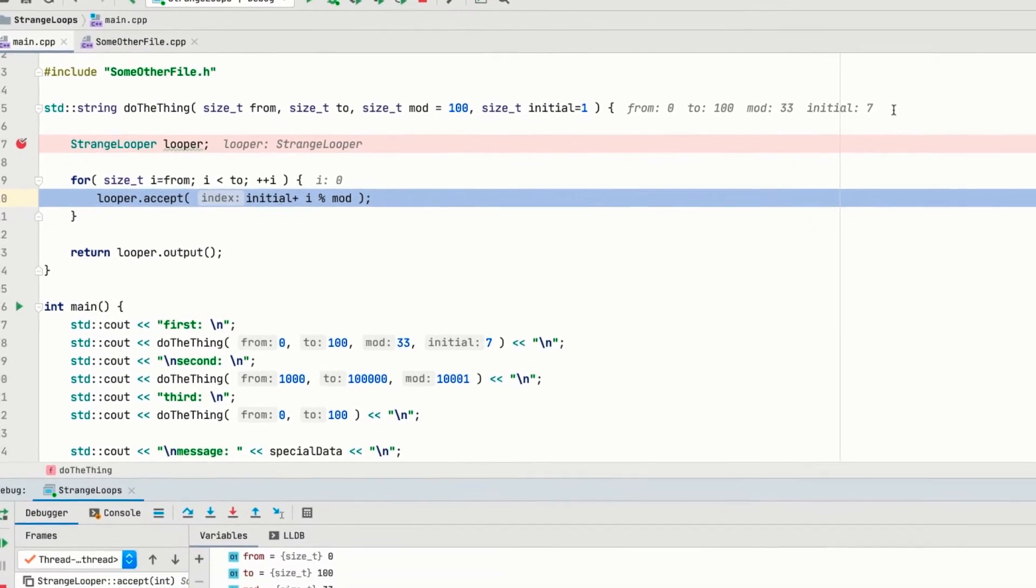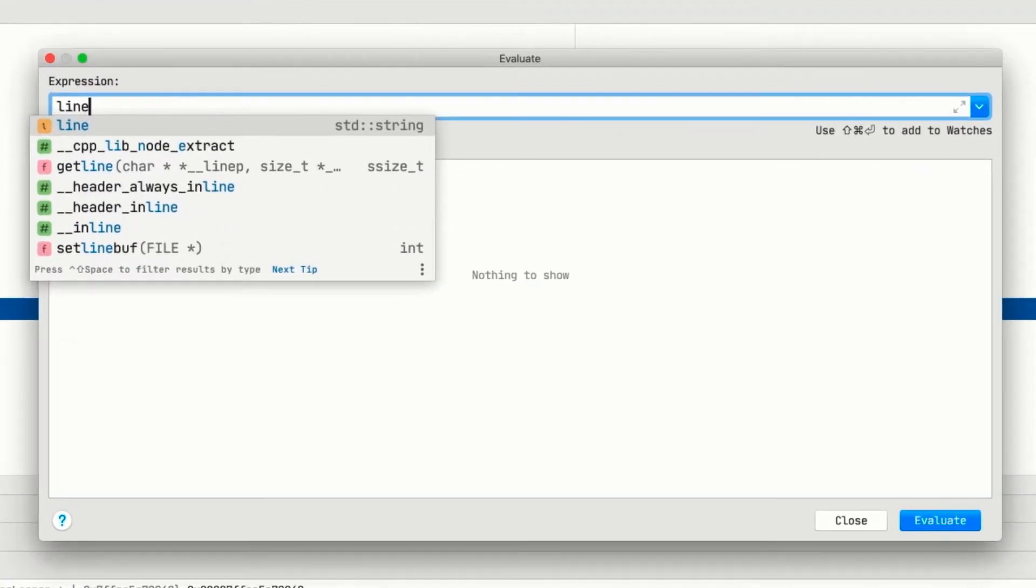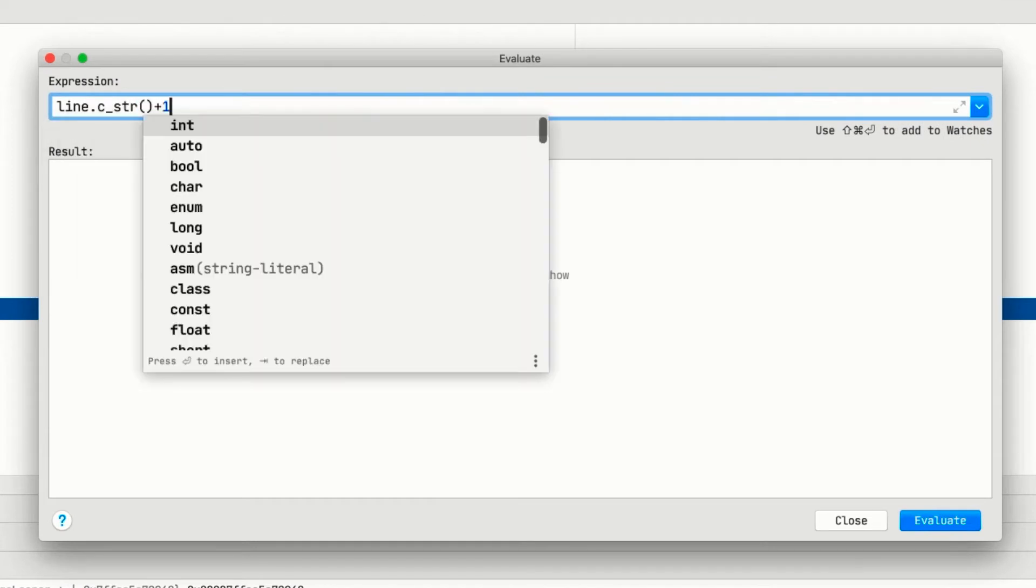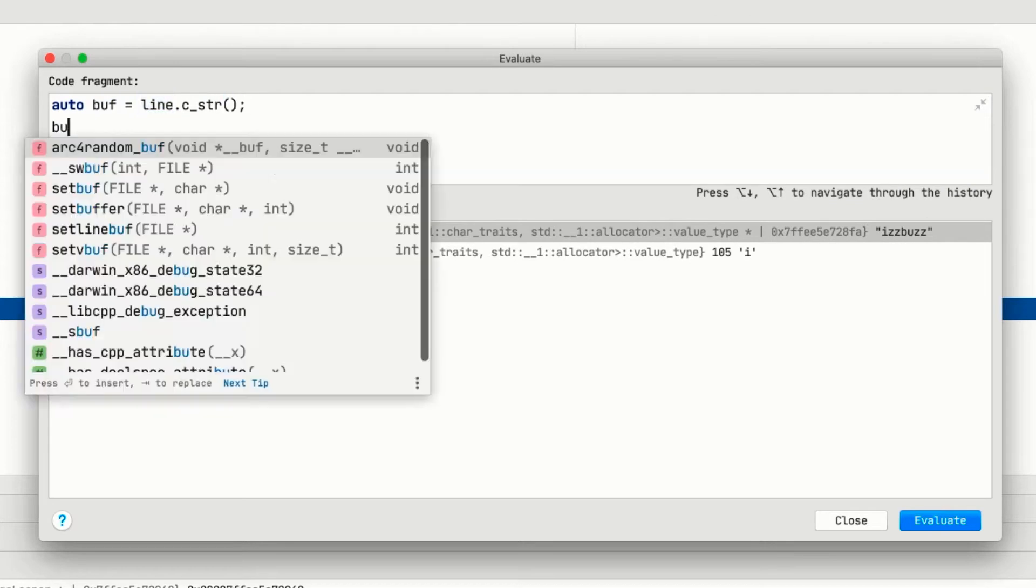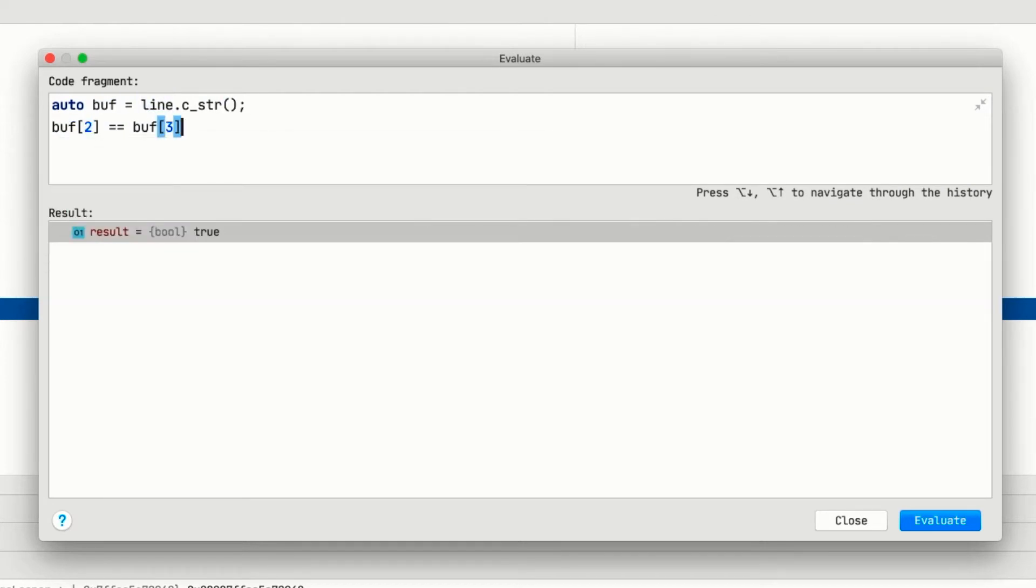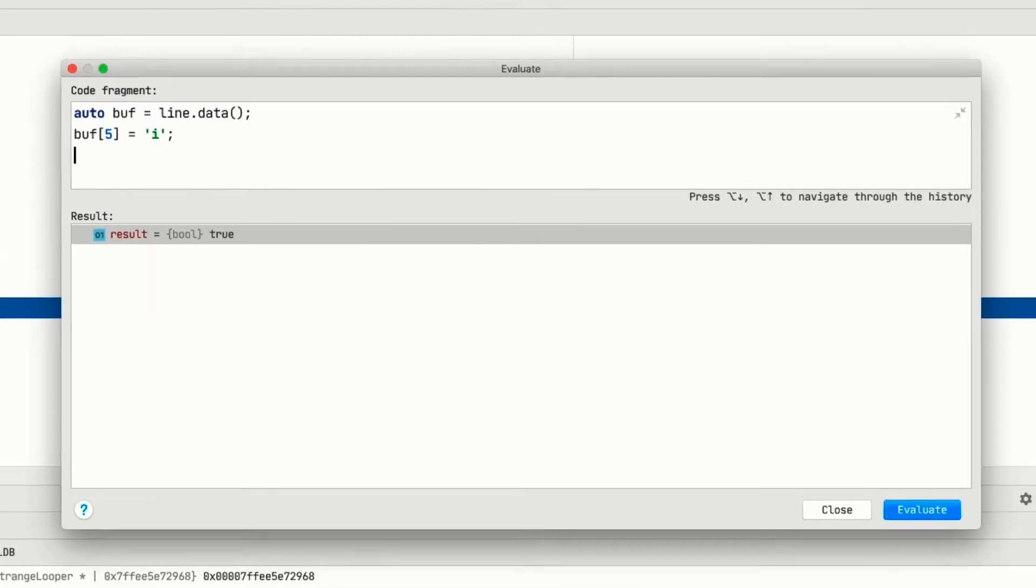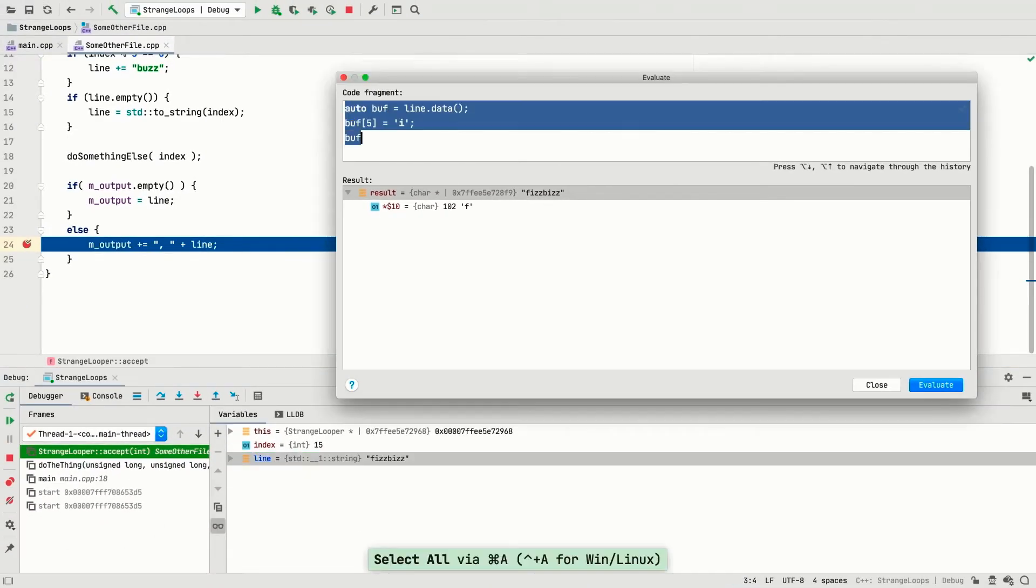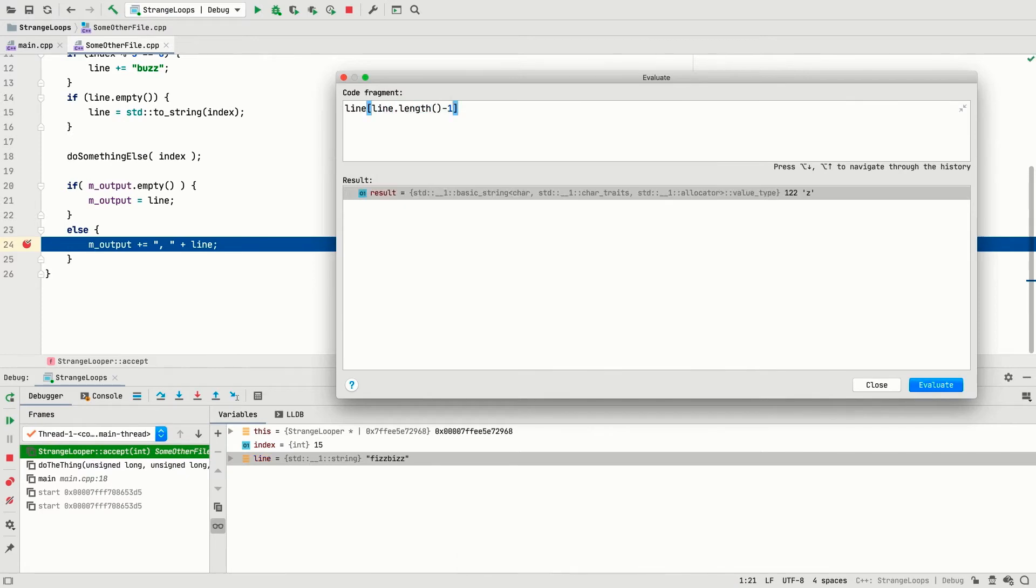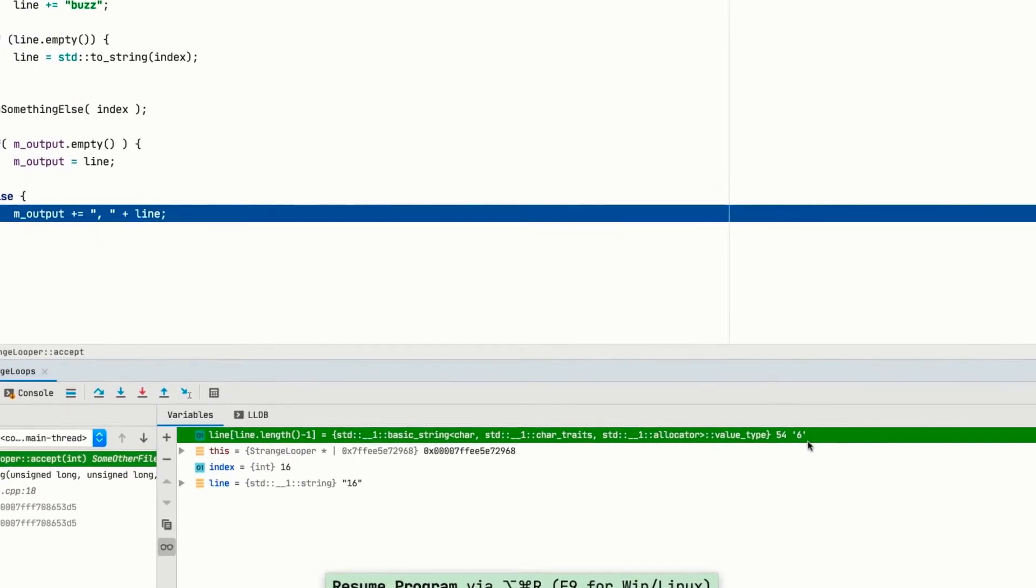In other cases, some advanced or less well known features of GDB are also exposed. For example, being able to evaluate a complex expression, even if it involves function calls. You can declare new variables, just scoped within the evaluation, and even change the state of the program, either directly or inside a function call. And these expressions can then be added as watches, so they can be re-evaluated on every step.